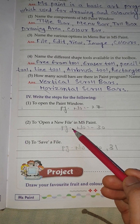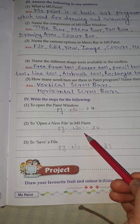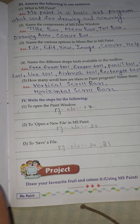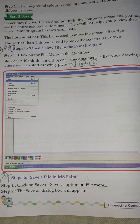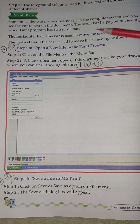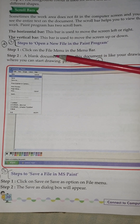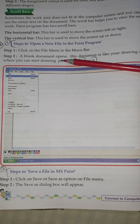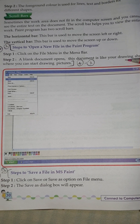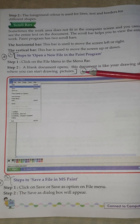No. 2: To open a new file in MS Paint. Steps to open a new file in the paint program: Step 1 — Click on the File menu in the menu bar. Step 2 — A blank document opens. This document is like your drawing sheet where you can start drawing pictures.